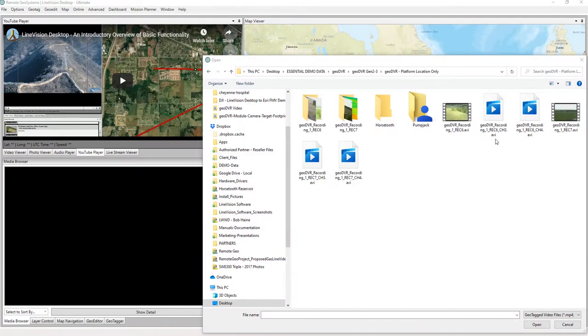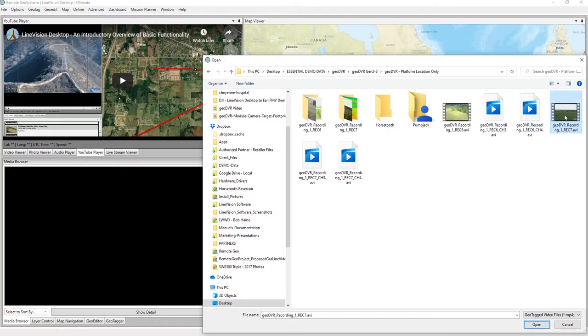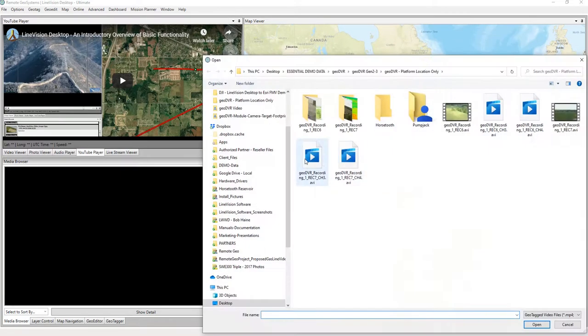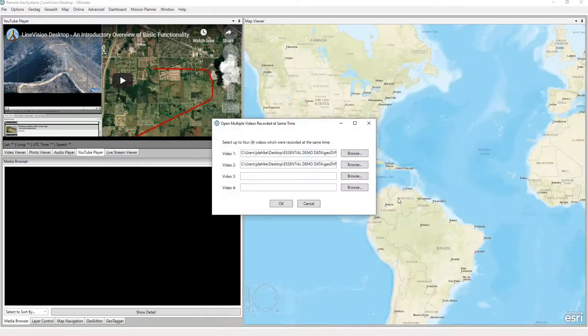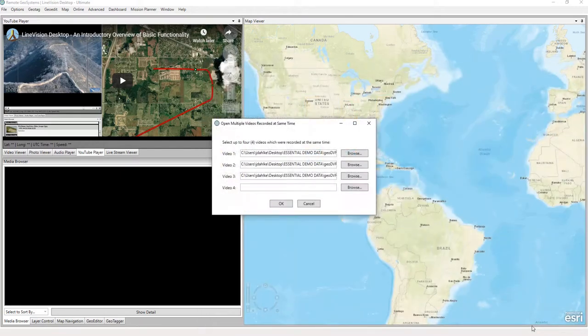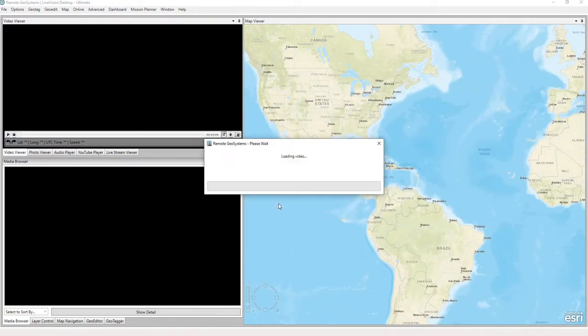And here we select the video files we're going to use for this demonstration. First, I'm going to select this one, this will be our color, and we say open. Next one I believe will be our UV, and this last one will be the infrared, if I'm not mistaken. And we select OK.